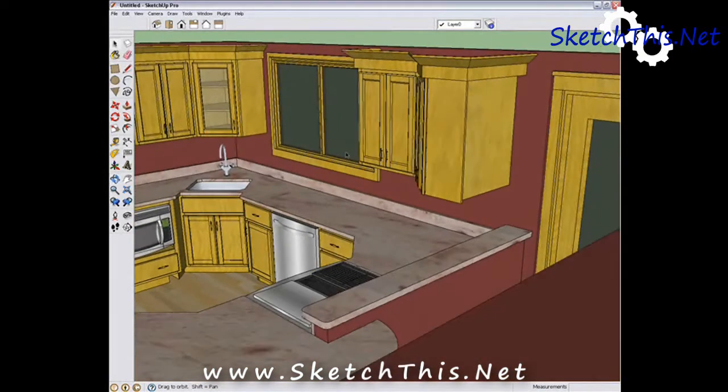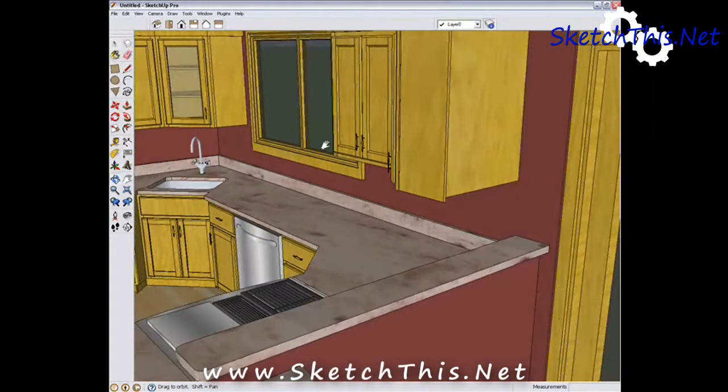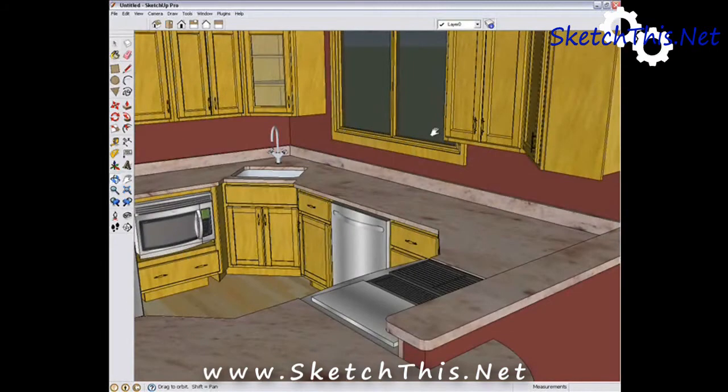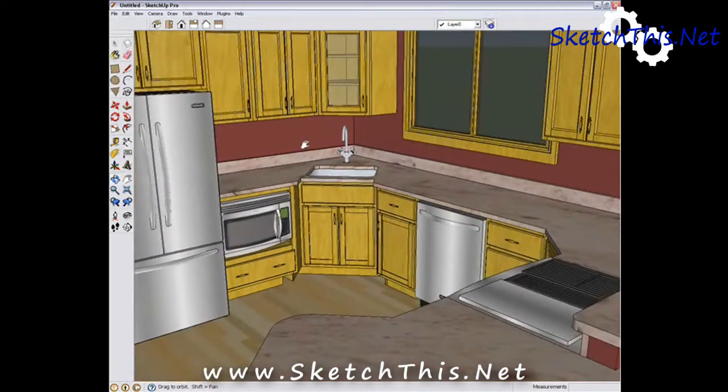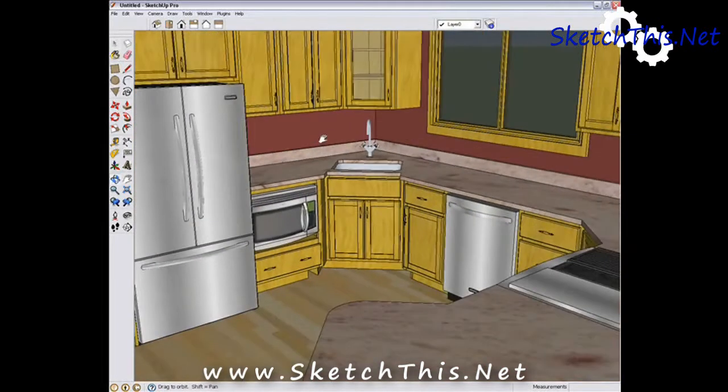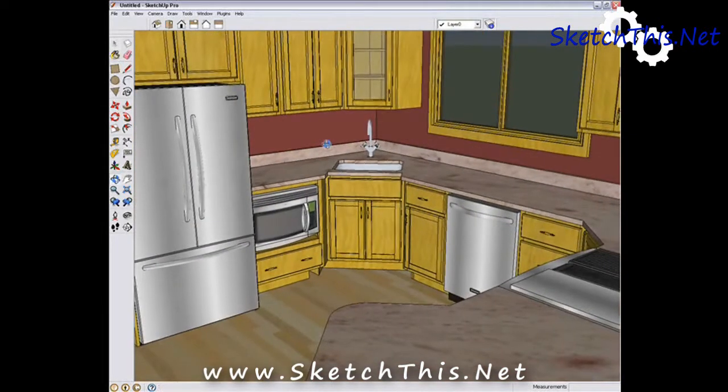Using some techniques in SketchUp, you can really make a great presentation for a client using your model that you've already created.